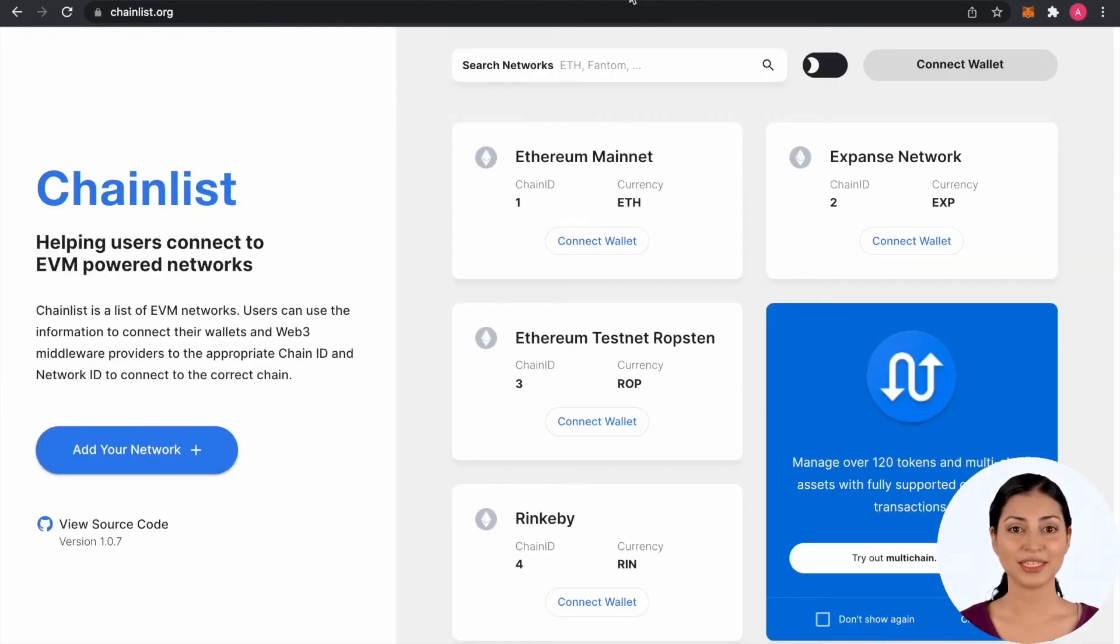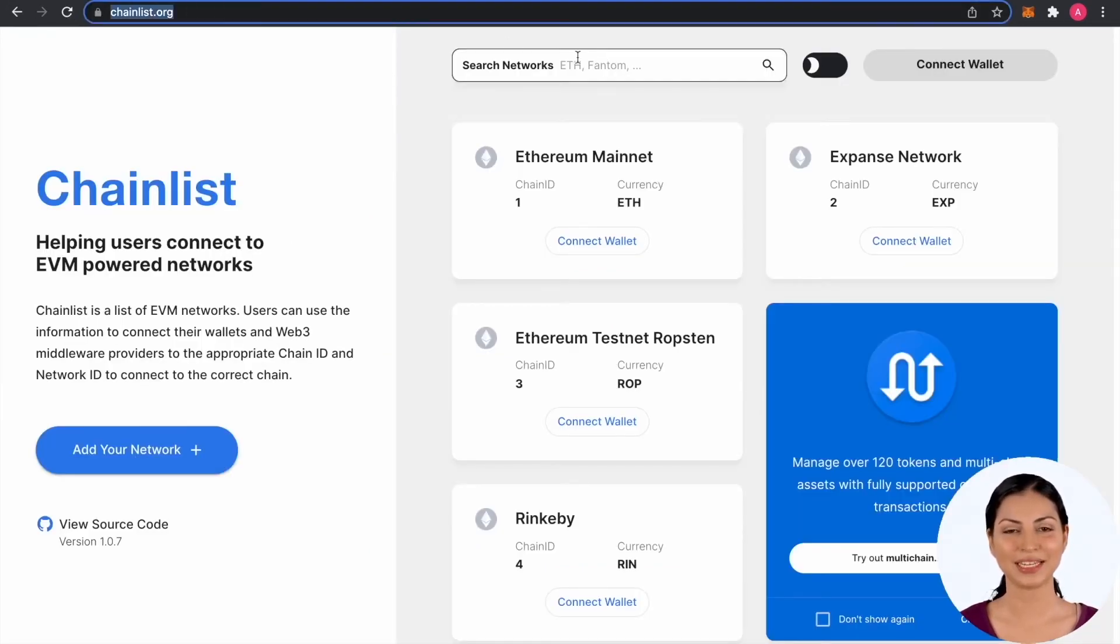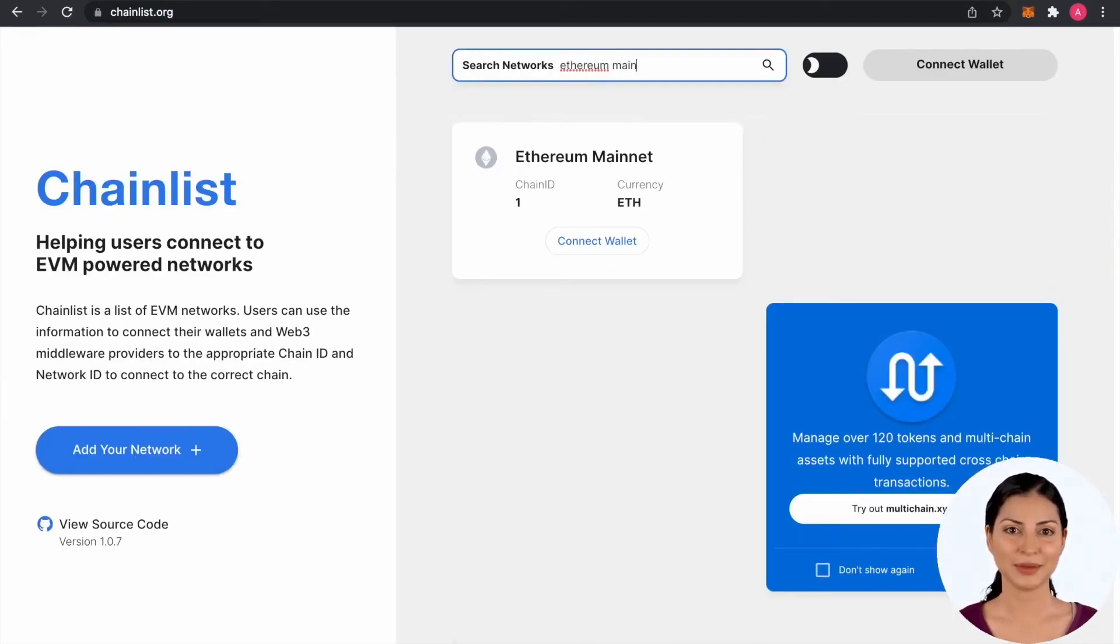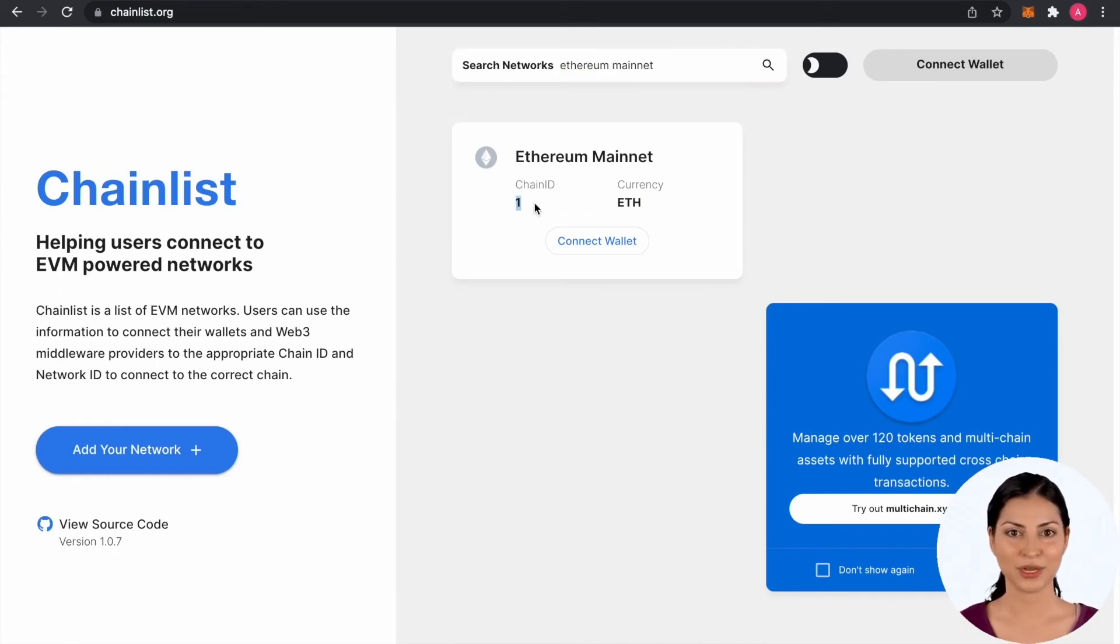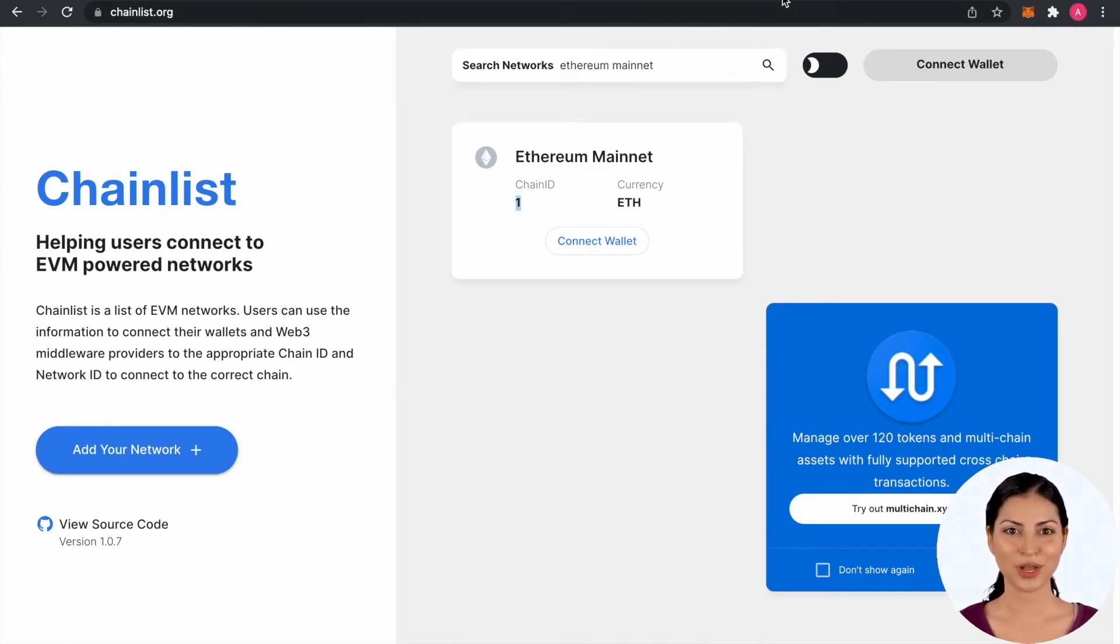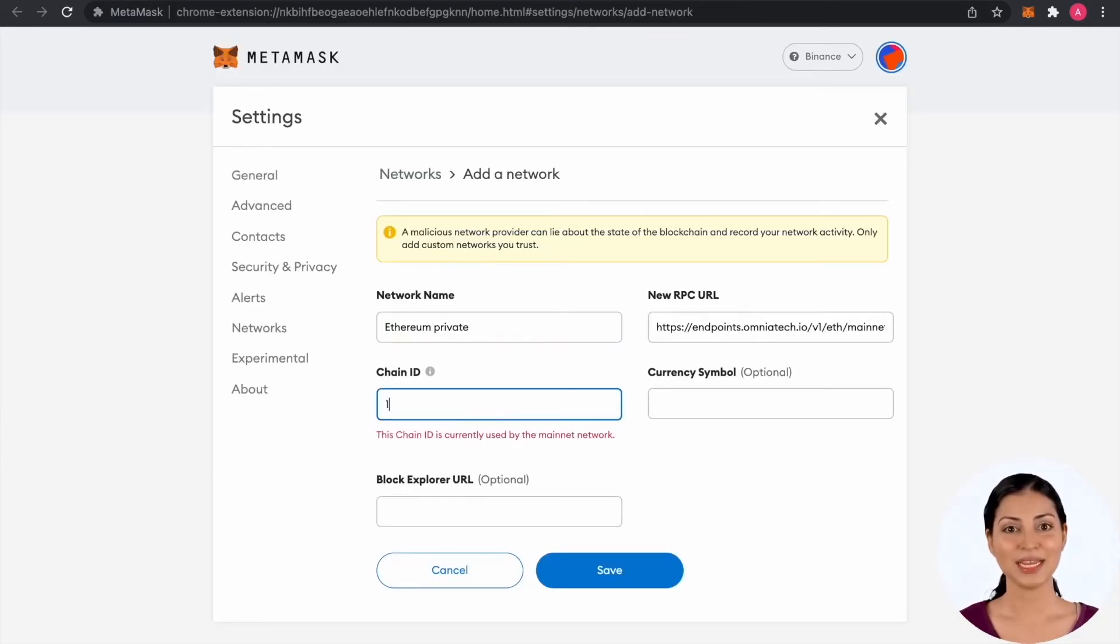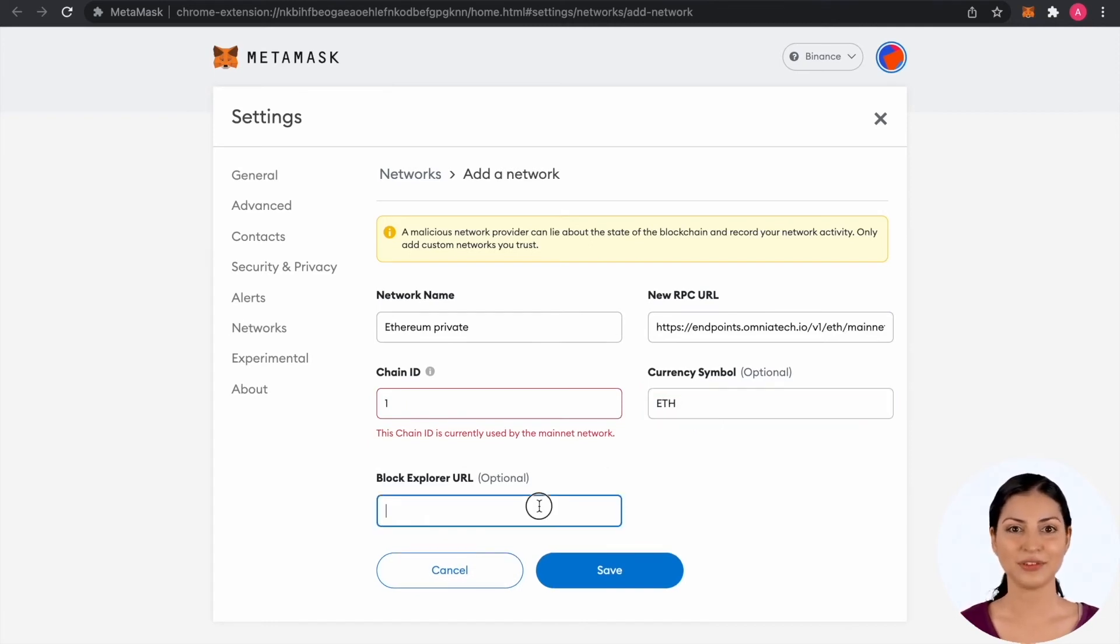For the chain ID you can head to chainlist.org and type in the top search bar the blockchain's name and network. For Ethereum main network is one. Let's fill it in the MetaMask network endpoint configuration and finish adding the rest of the details.